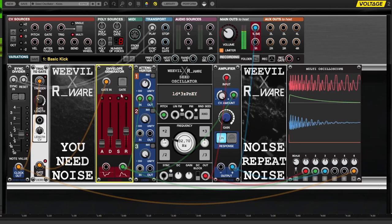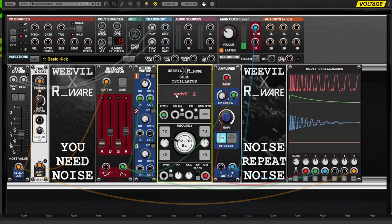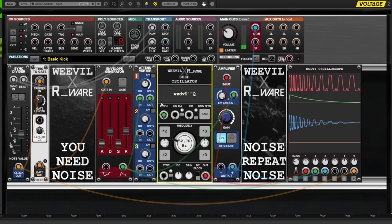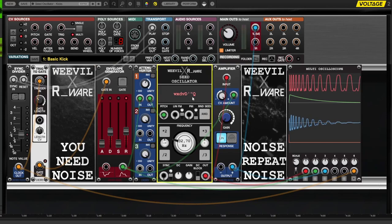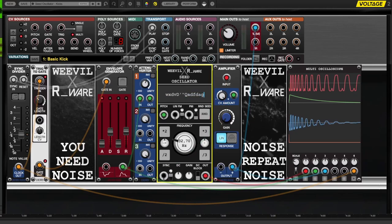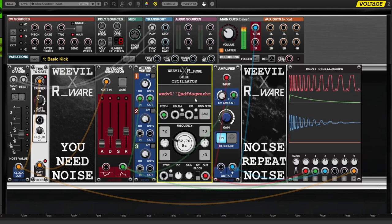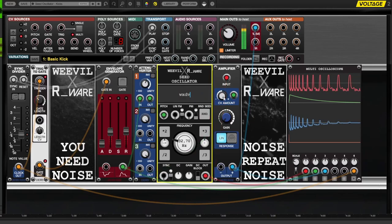First, set a seed in the seed oscillator that will be used as the foundation for your kick drum sound. There are no set rules, but in general shorter seeds are less complex-rich and oftentimes have a stronger fundamental, giving a more punchy attack.